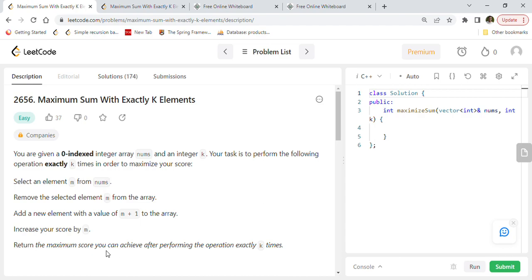If you are new to this channel, please subscribe and click on the bell notification icon right away so you won't miss any important postings. Here we create videos to help others in their interview preparation and learning different computer science concepts, data structures, algorithms, problem solving, and coding.